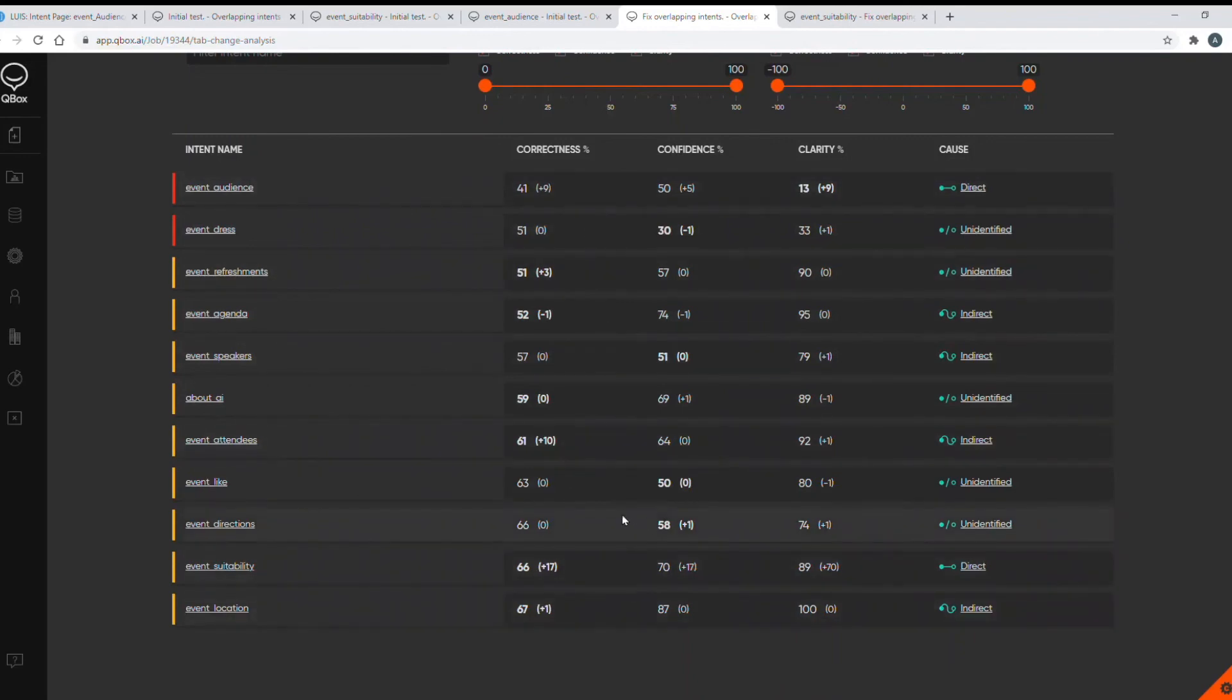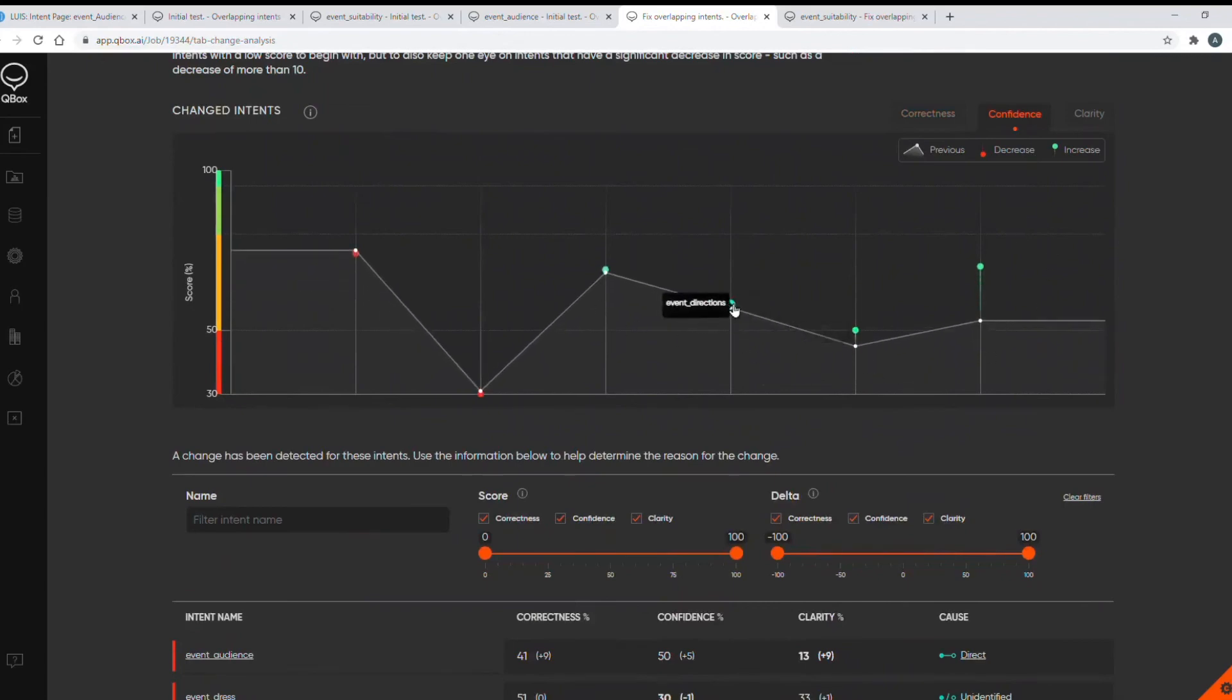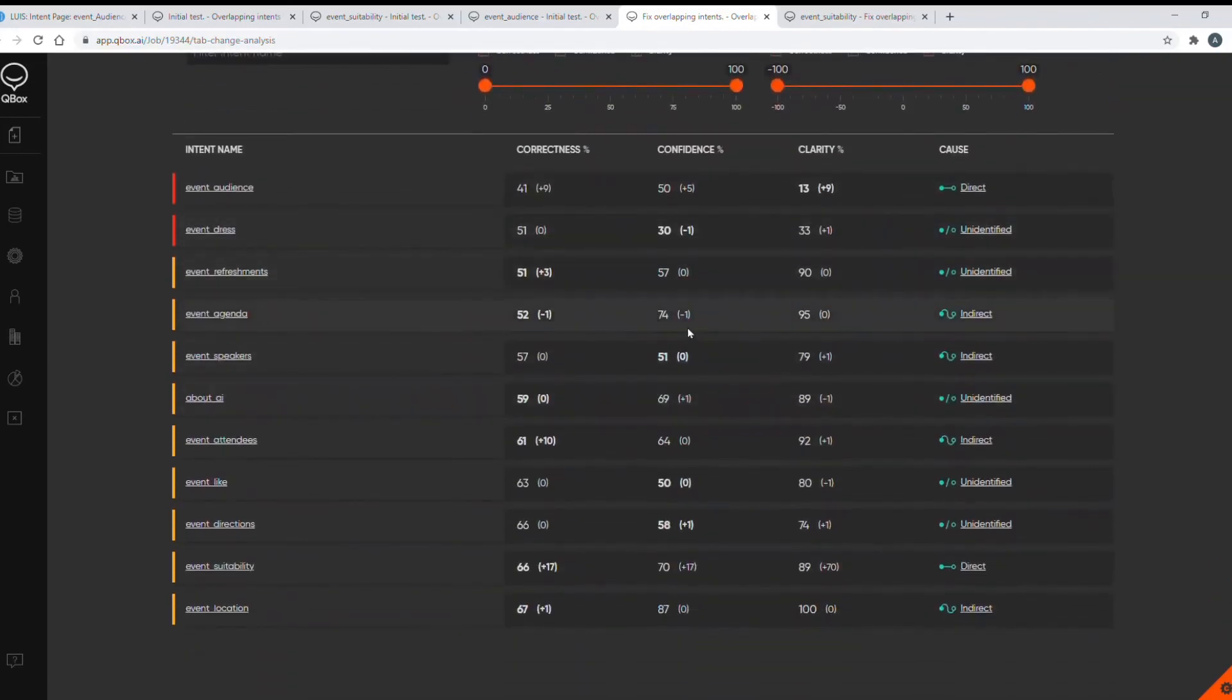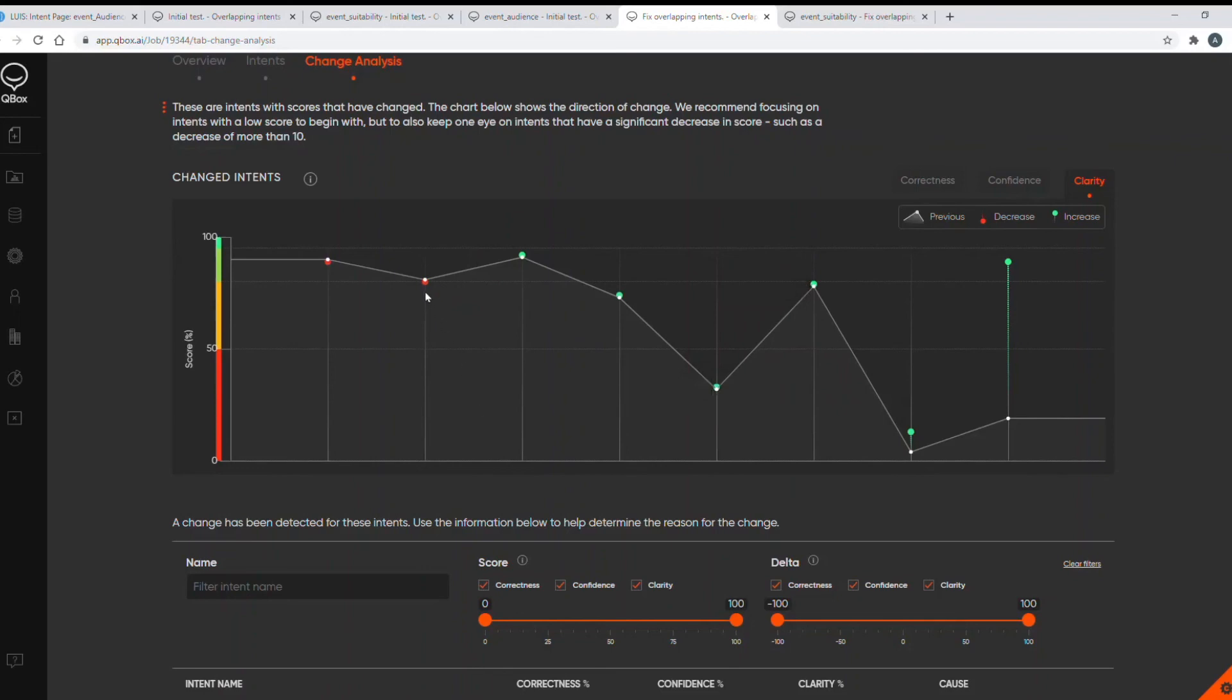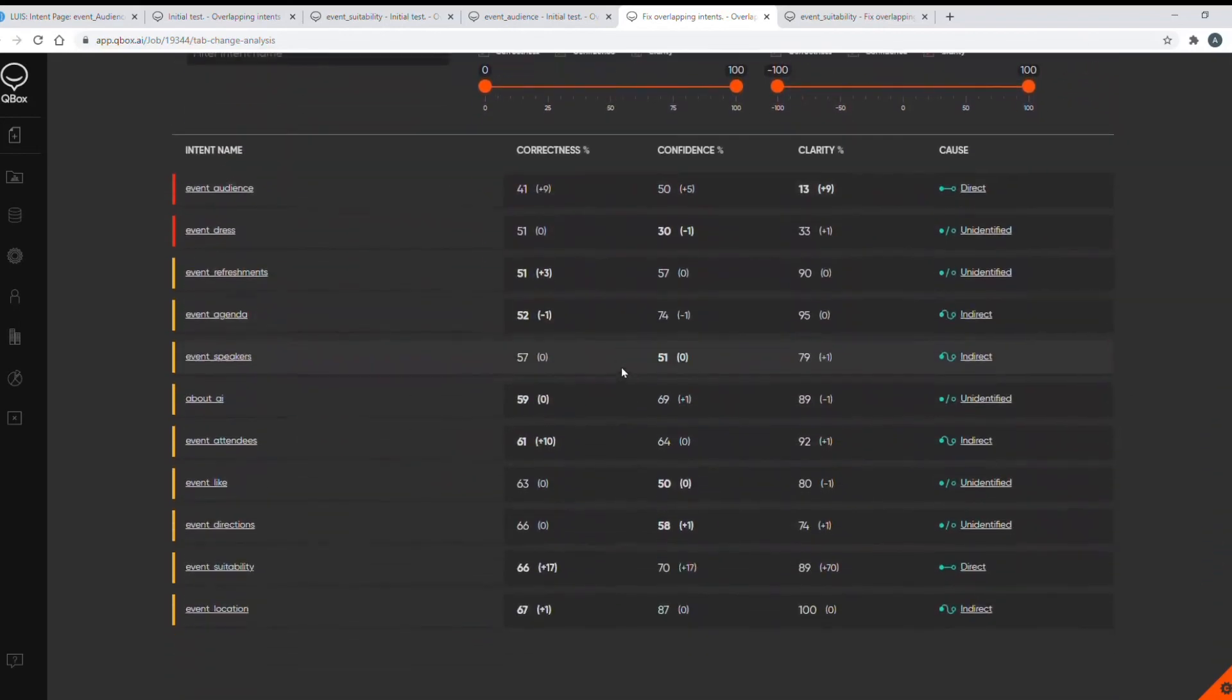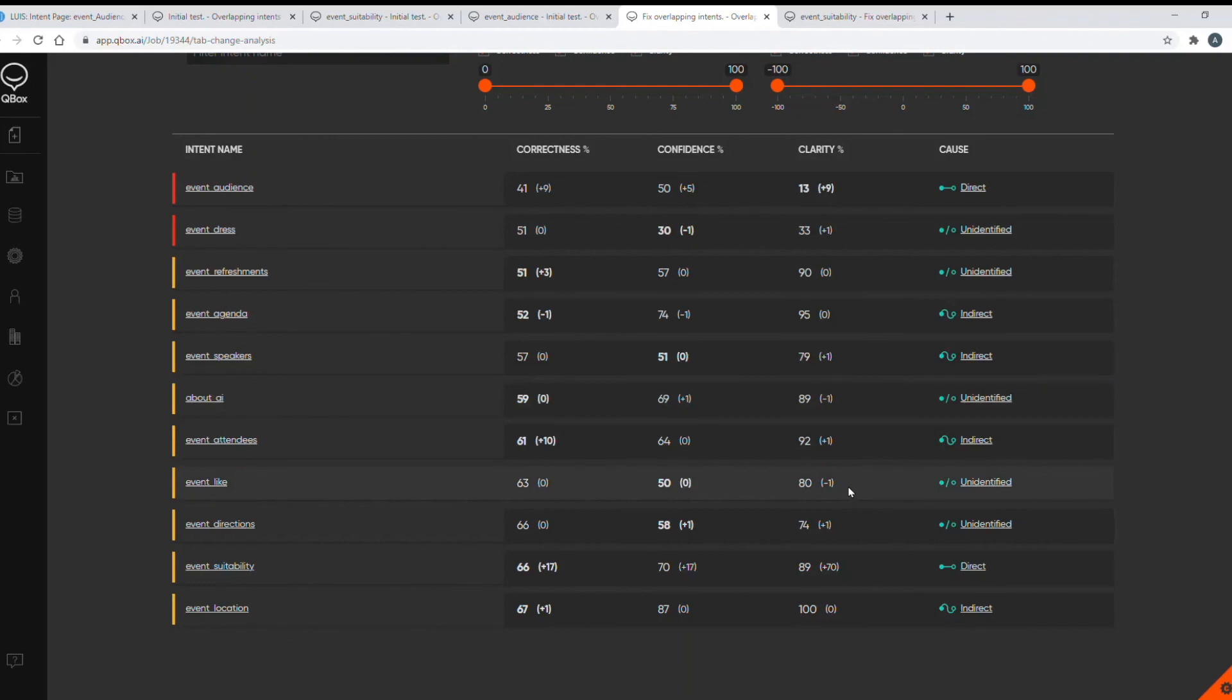And then the confidence graph shows three other intents improving slightly in confidence and two regressions. But again, they look small and they are here in the list. So only small ones. And then moving on to the clarity graph, this shows our intent that we fixed showing the great increase in clarity, and quite a few other intents whose scores have increased. And again, we can see some ones in red. So they've decreased. But again, these are small. So there's no concerns here. I would suggest if you do have any regressions of say 10% or more in any scores, take a look at these and try to fix them before moving on to any other fixes in your model.